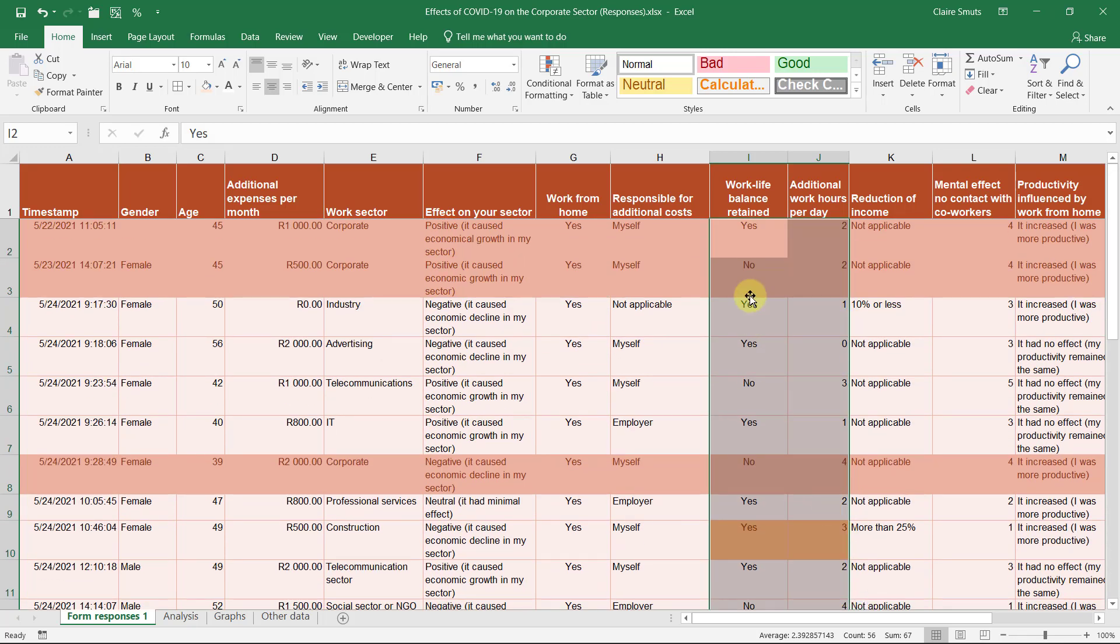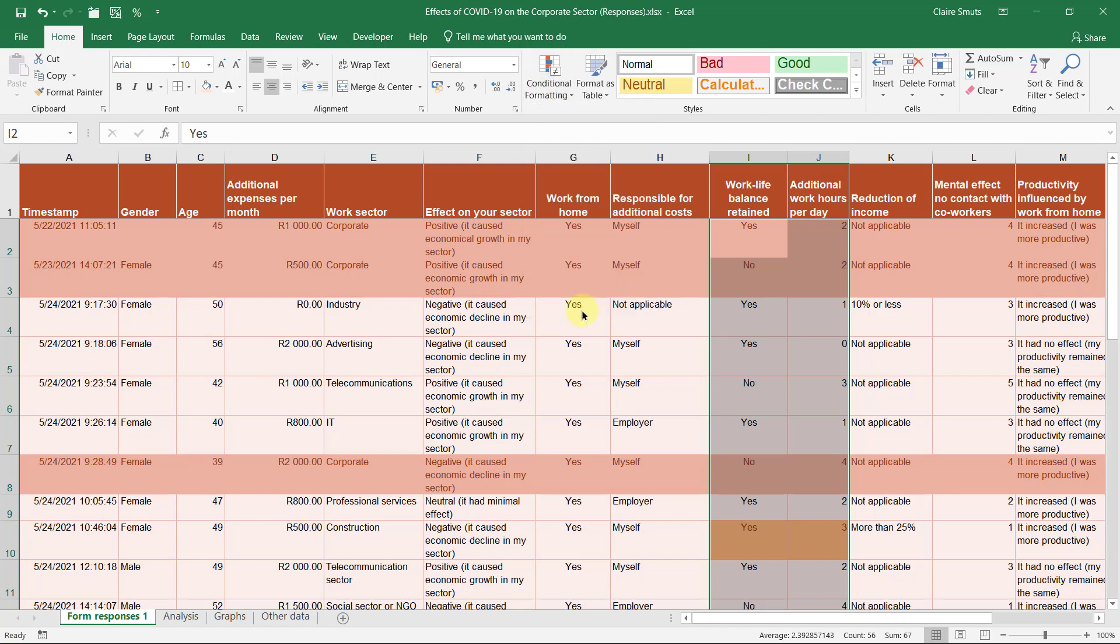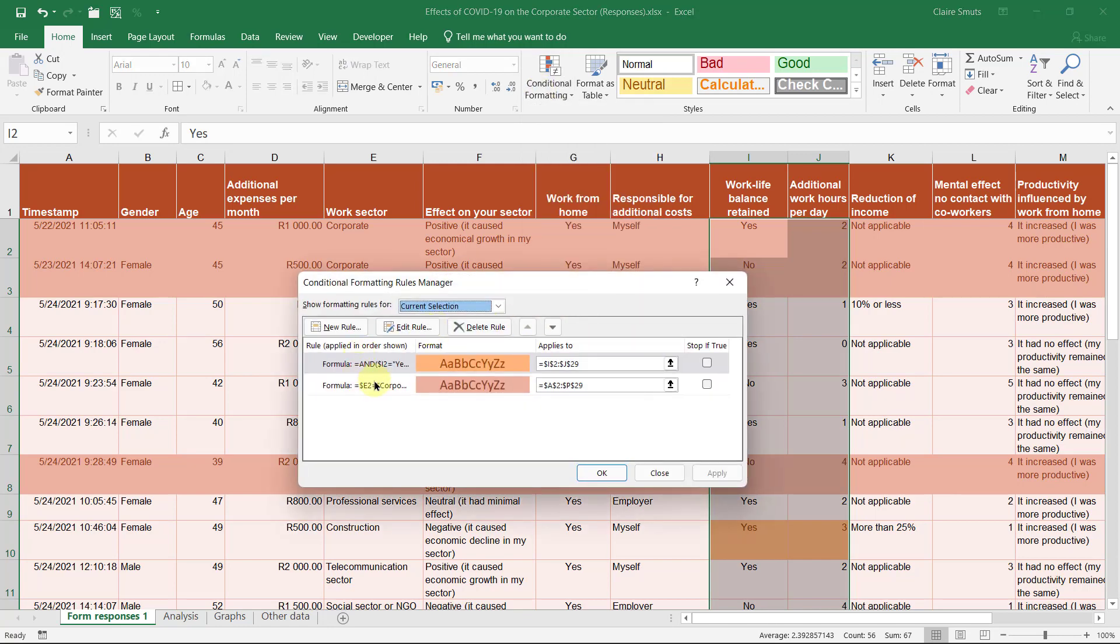Now just a note. Something that sometimes happens, and I haven't really been able to figure out when it does, is when you apply conditional formatting, it sometimes changes the rows as you were busy working with it and you didn't notice. So for example, when I was trying this earlier, I really did it perfectly.